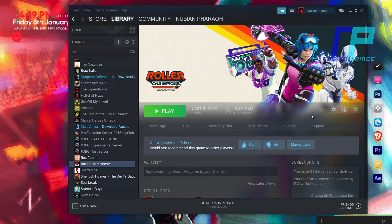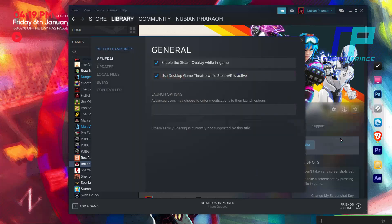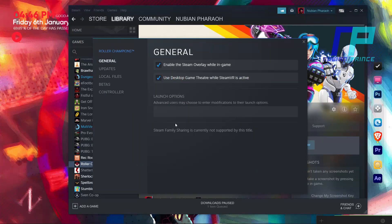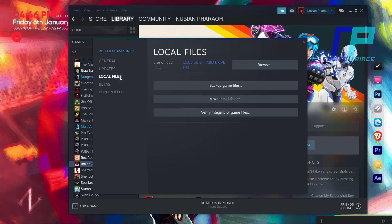Press the Game Settings button on the right side, then press Properties. After that press Local Files, then press Verify Integrity of the files. Now wait for the PC to verify the integrity of the files.